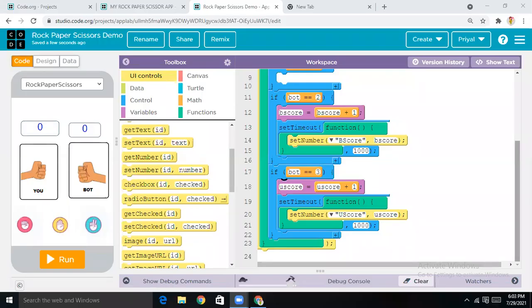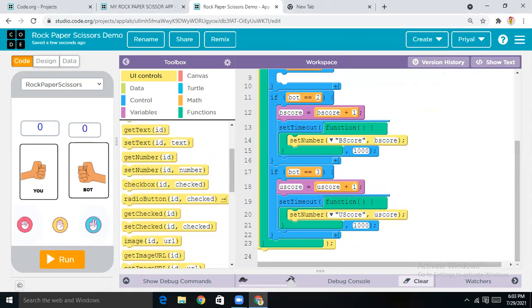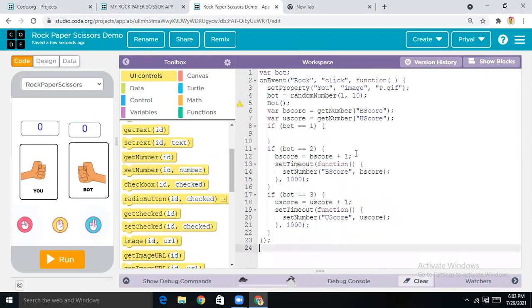Now the same code we've done for the Rock button — copy and paste it for Paper as well as Scissors. The only thing we have to do is change the IDs. That's all — copy, paste, and change the IDs.